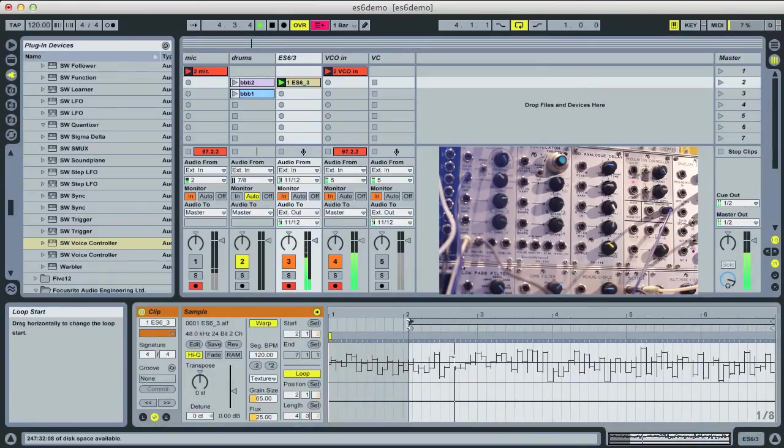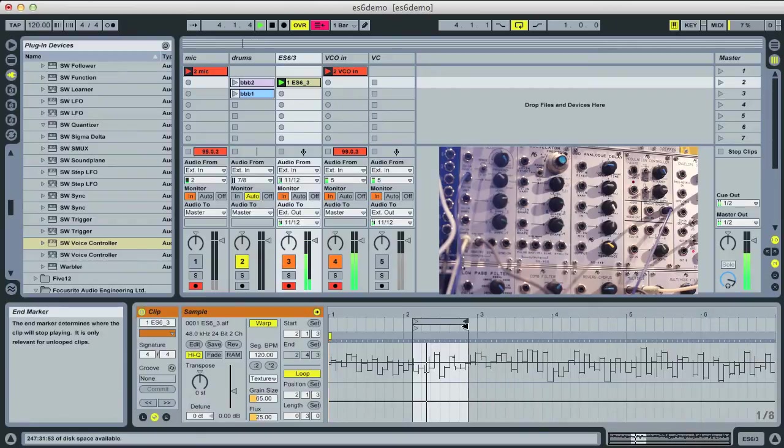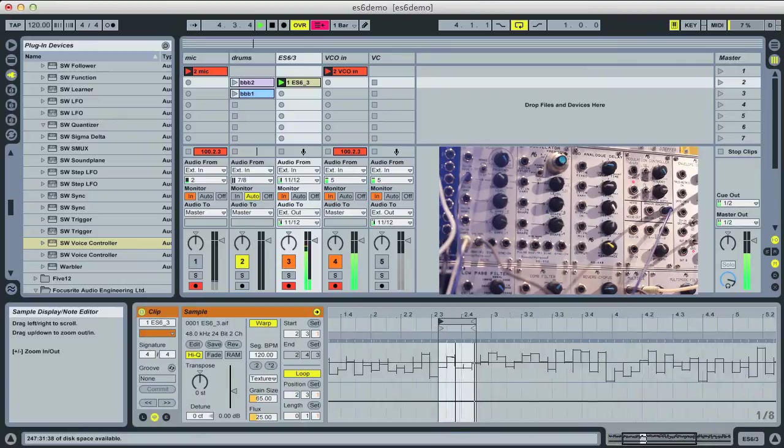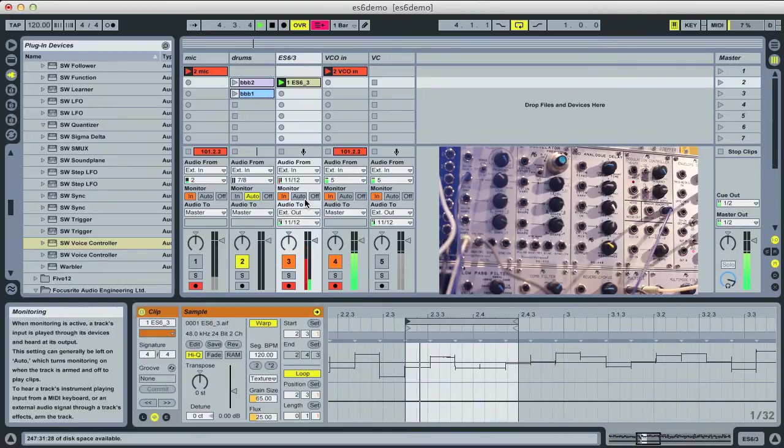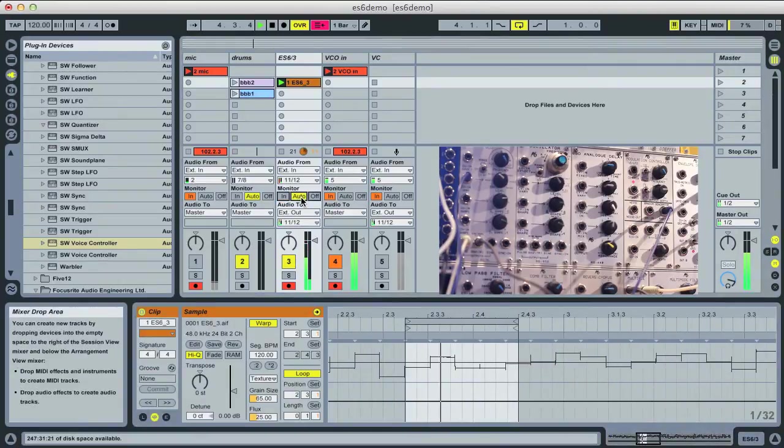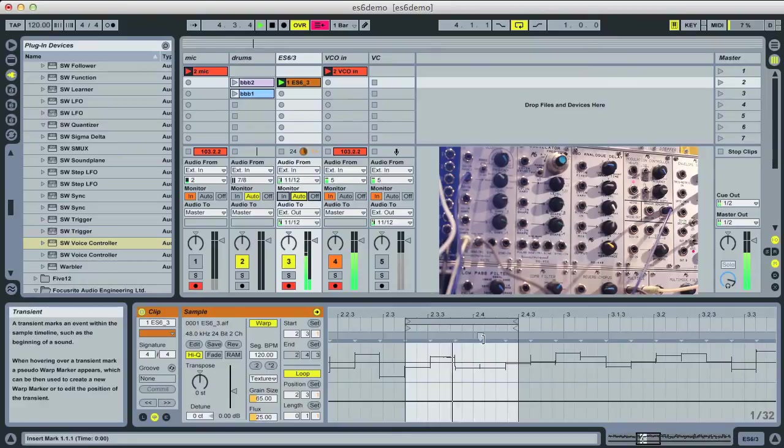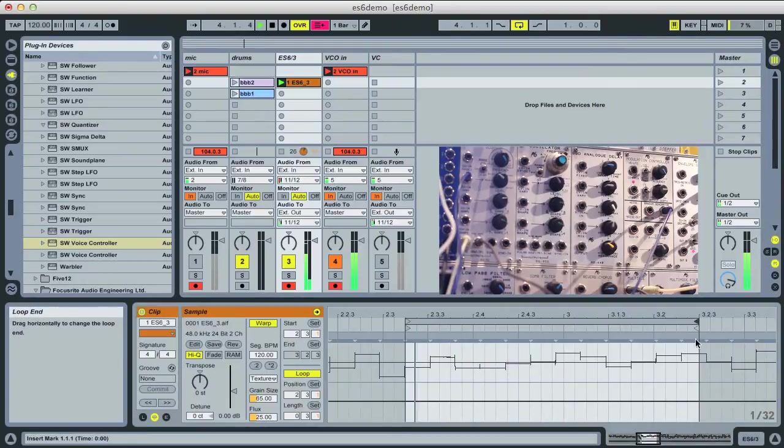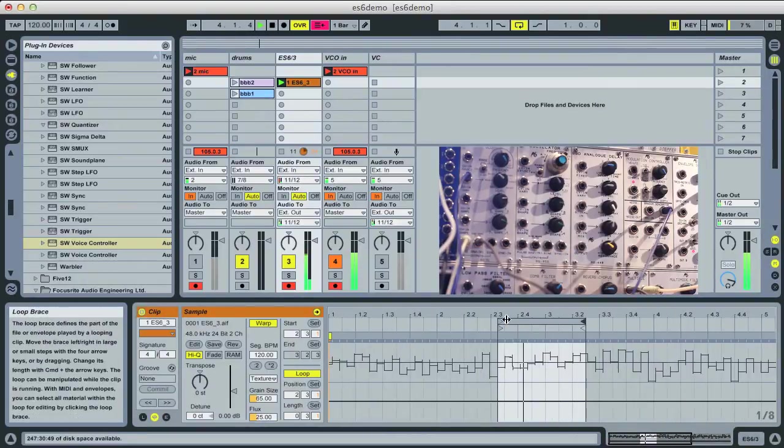And we can loop a little section of it. Sorry, I got the wrong thing. There we go. There we go. So that's the loop of our recorded CV.